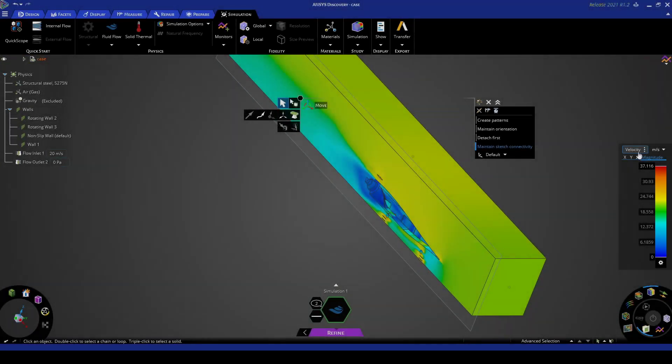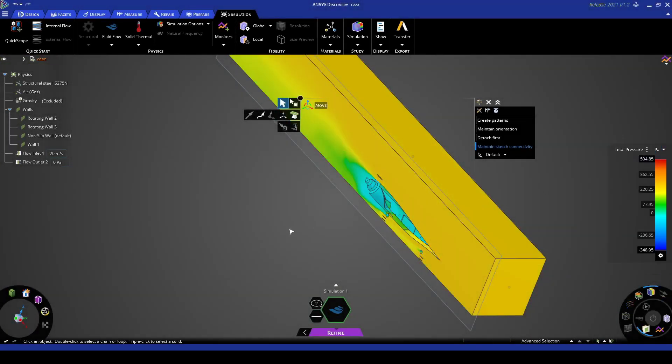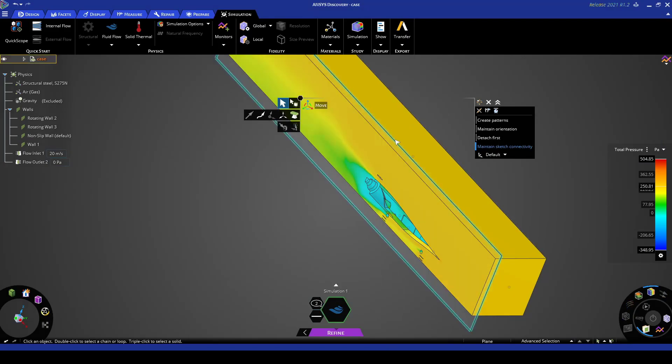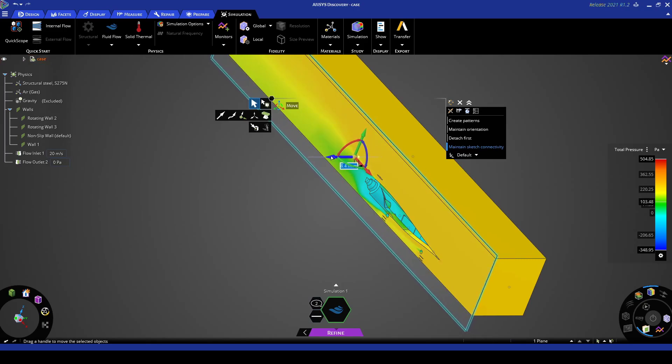We can also do the same thing with total pressure. Total pressure is essentially synonymous with energy loss. So if we sweep the plane we can see where we're losing the most energy throughout the system.